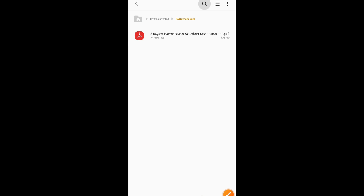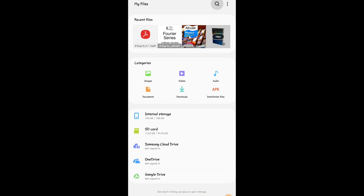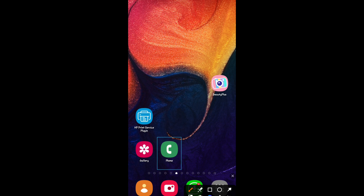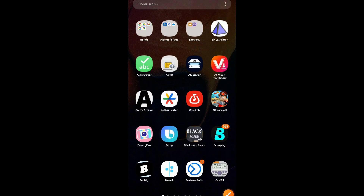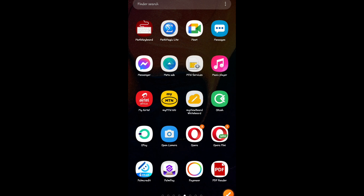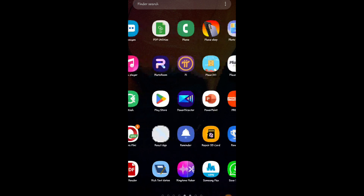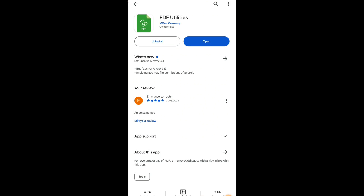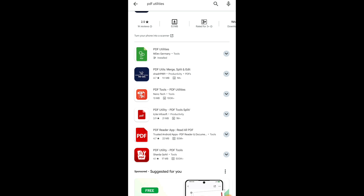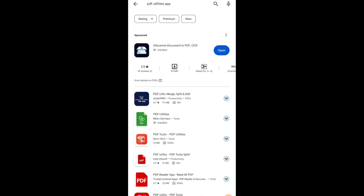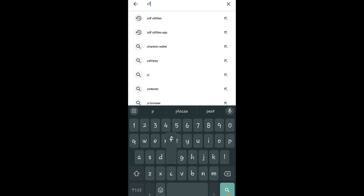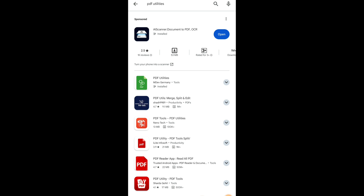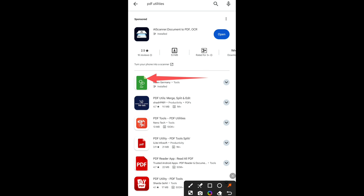Now that I'm sure of where the book is, I can go ahead and download PDF Utilities from the Play Store. In the Play Store, type 'pdf utilities'. Be very careful — there are many of them. The one you need is the one with the green icon.